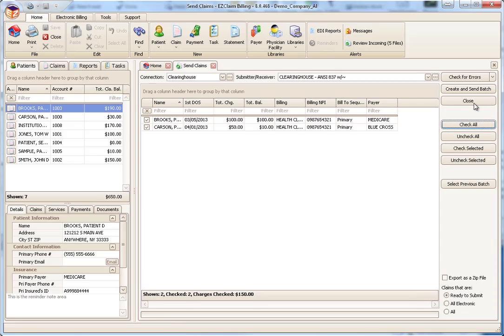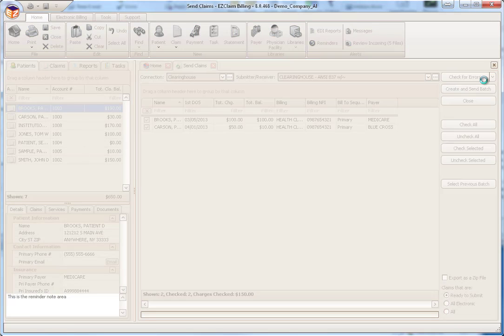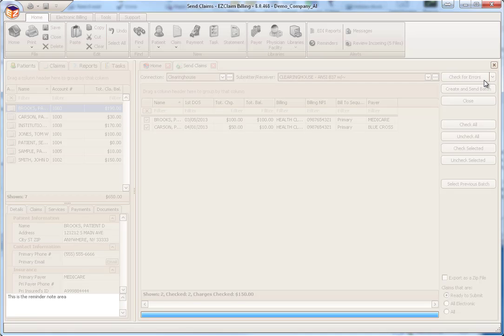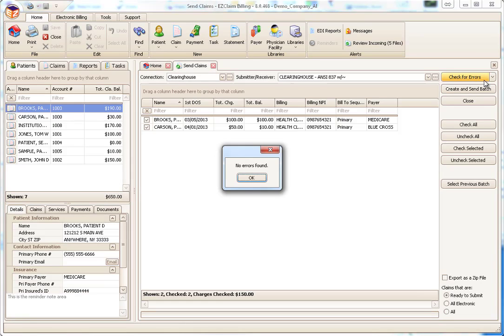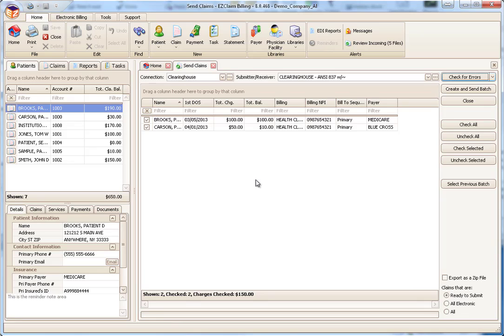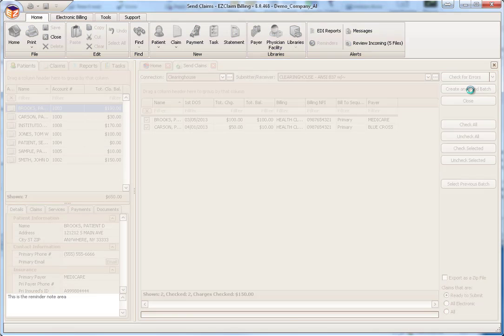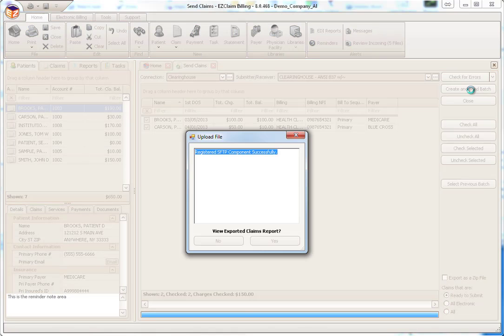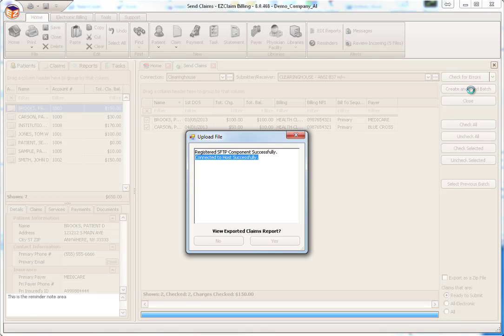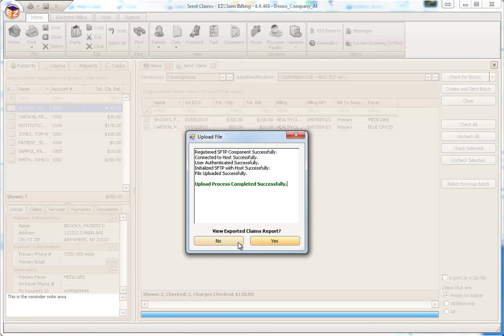Before sending, let's click Check for Errors to see if the program catches any issues. And finally, we will create a batch and send. Once the claims have been successfully uploaded, you have the option of printing an exported claims report. For this tutorial, we will click No to skip this step.